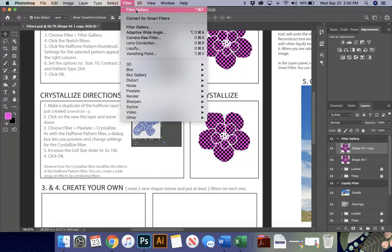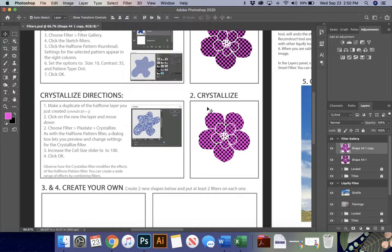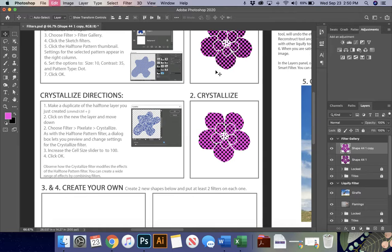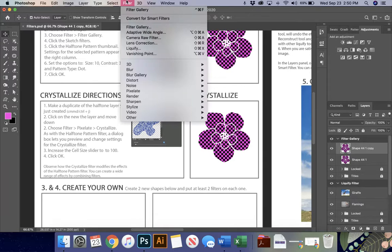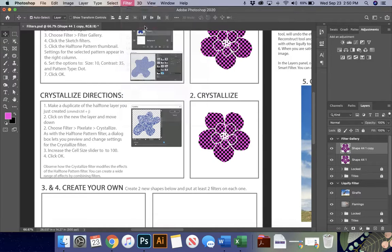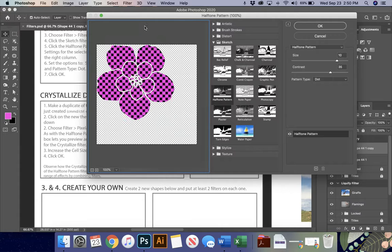They come up here and they do this. They're like, that says filter gallery. But what they're doing, if you were to choose this, all it's going to do is filter it with the last filter you did. And instead, I want to put a new one. So I have to go down to the main filter gallery to open this one up.